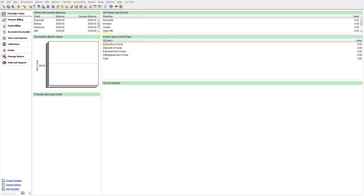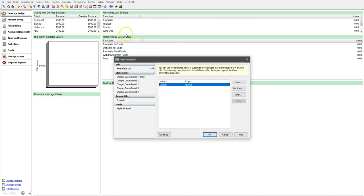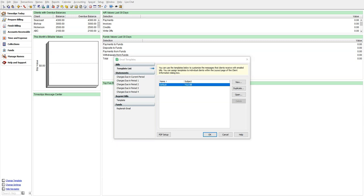Here, you can choose to create a new email template or add to an existing template you may be using already. For this video, we are going to create a new email template. Make sure you are on the Bills Template list, and then click on the New button.